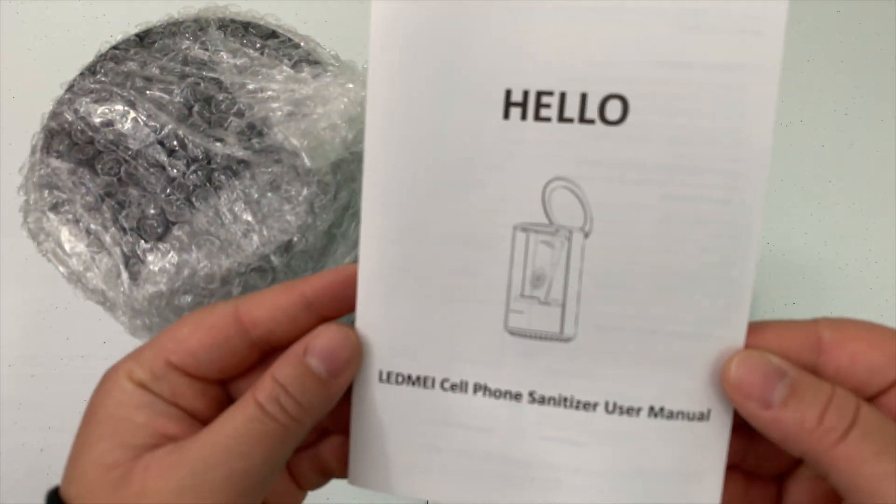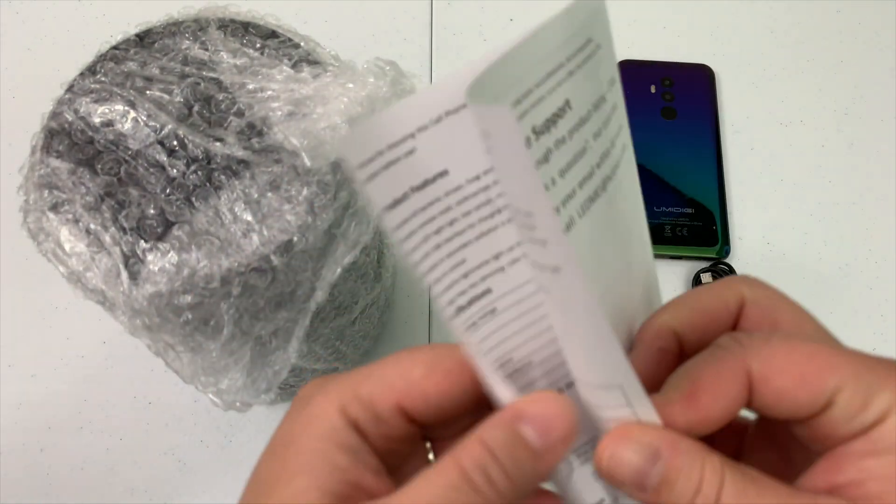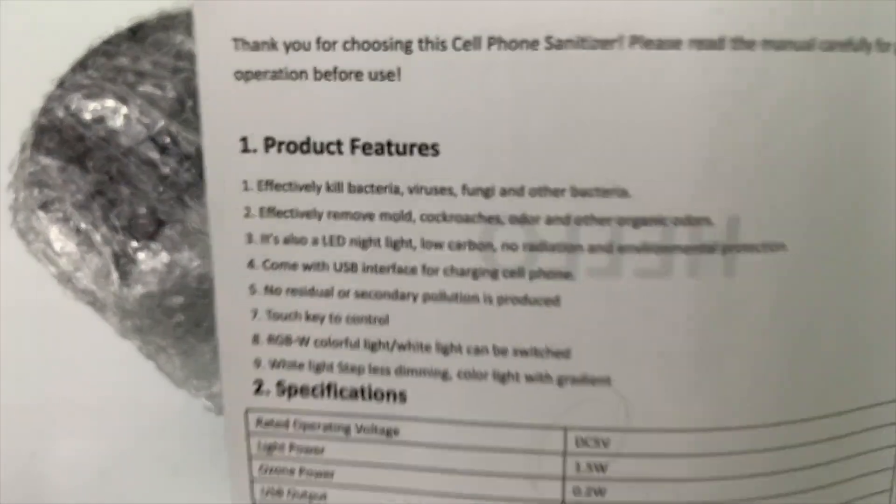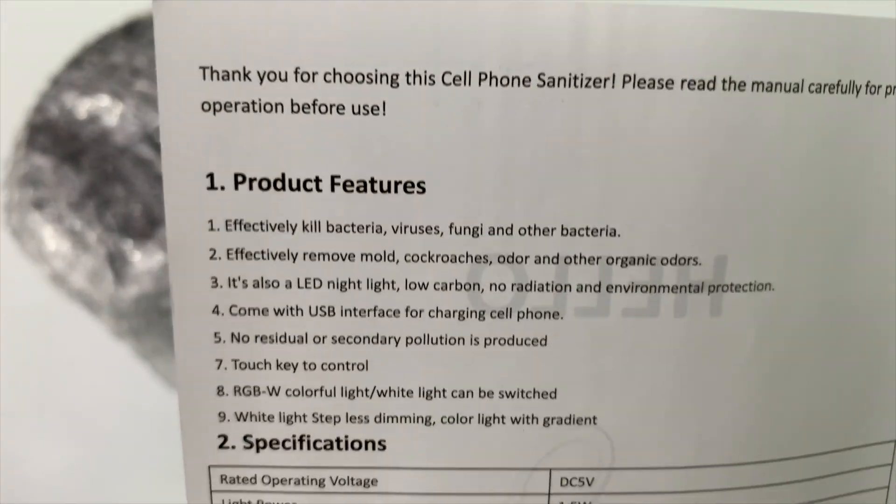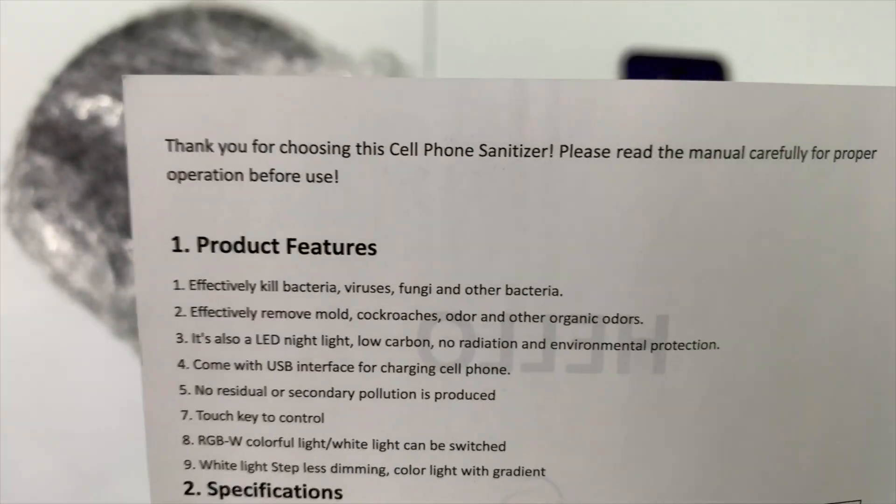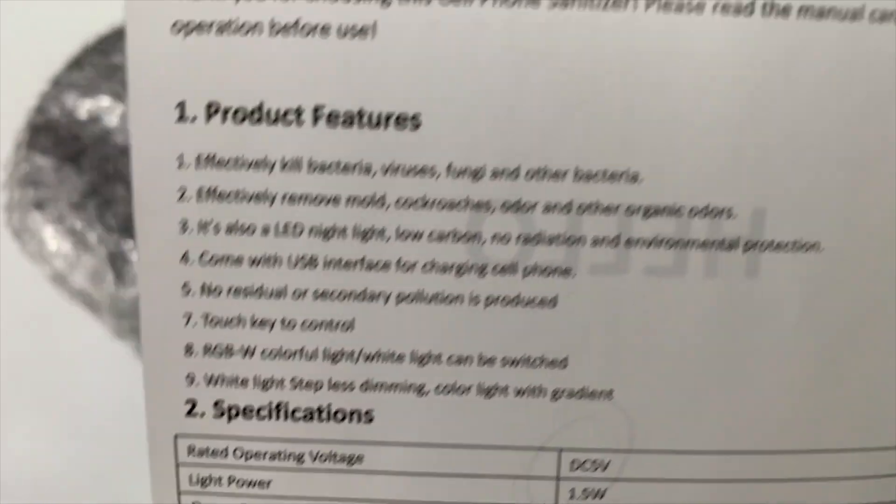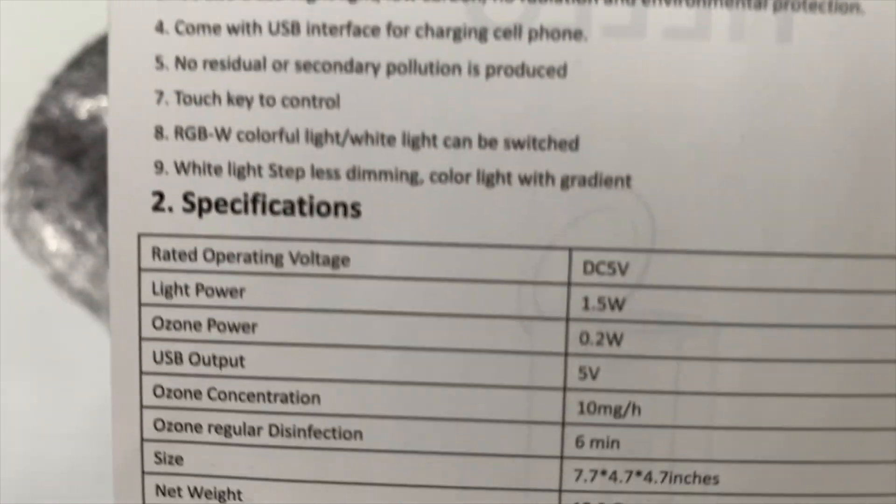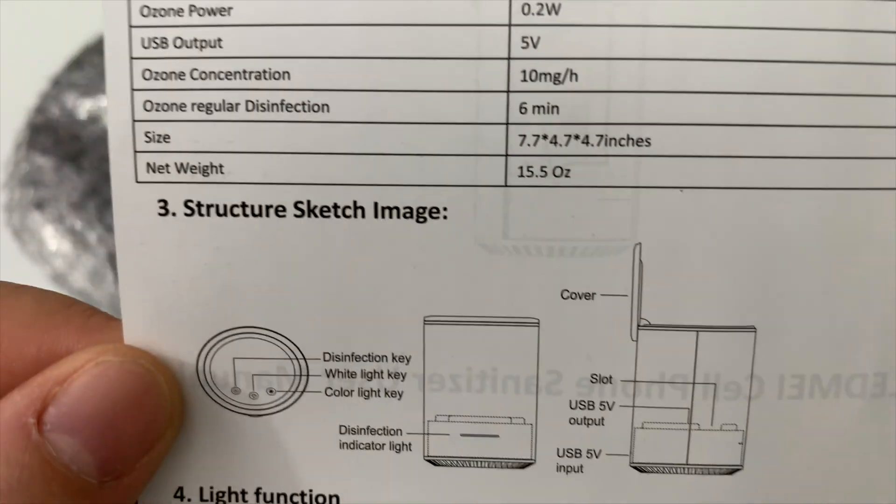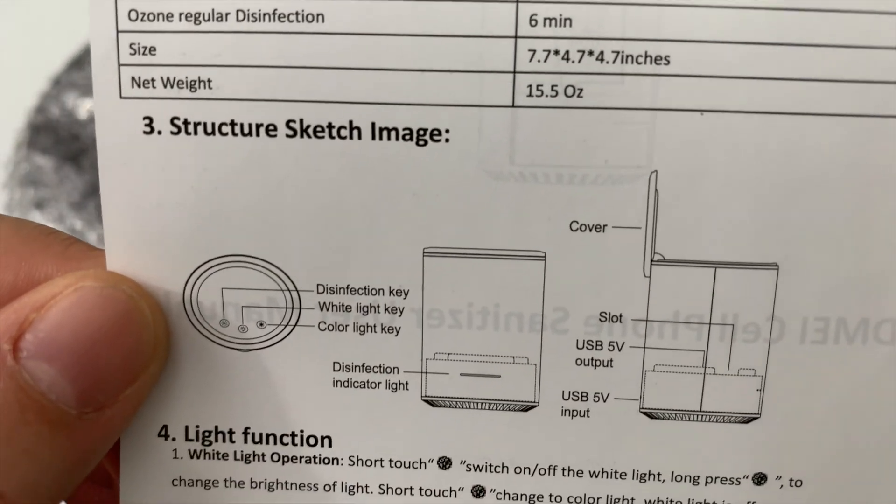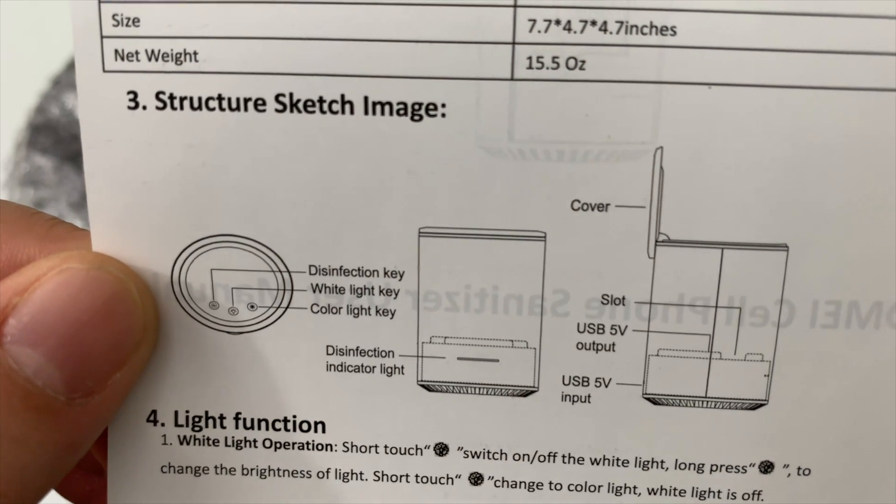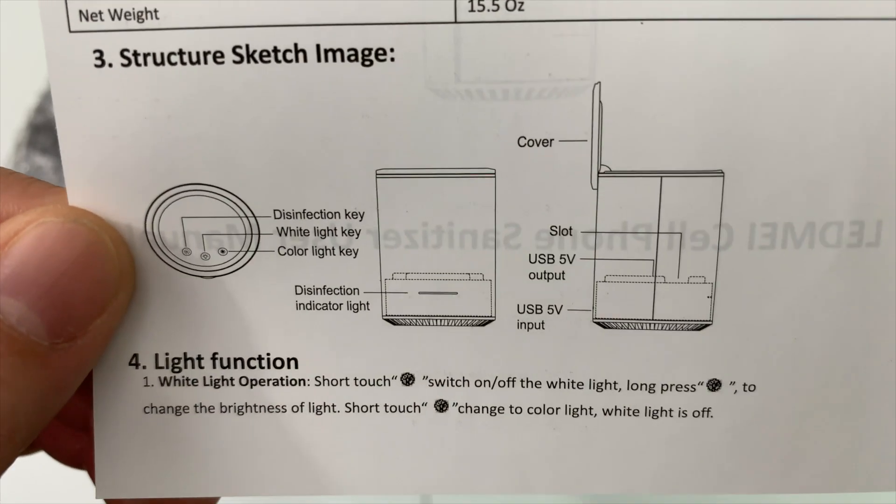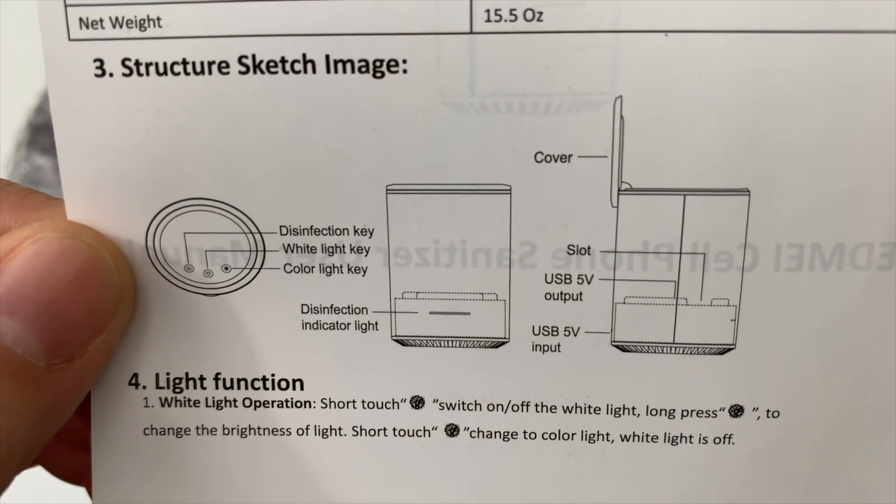Let's take a look at the manual. Let me focus this a little bit. It gives the product features, the specifications, and what buttons do what, which is what I was looking for.